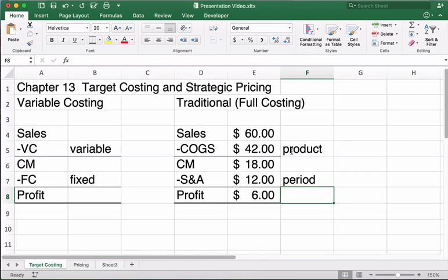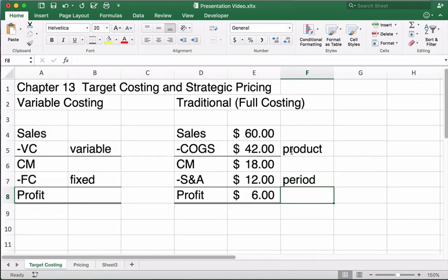So let's do a little example on target costing. We have sales of $60, cost of goods sold of $42, so our contribution margin is $18. Selling and administrative expenses are $12, and profit is $6. We'll treat everything on a per unit basis.